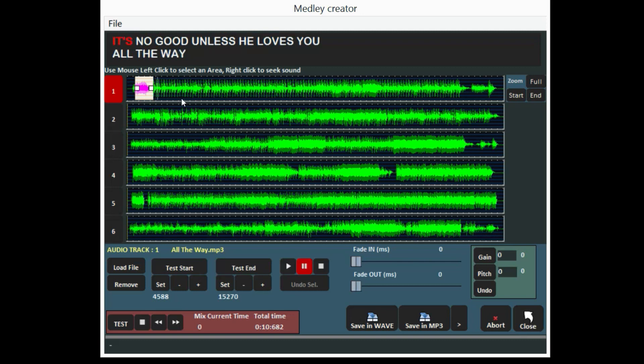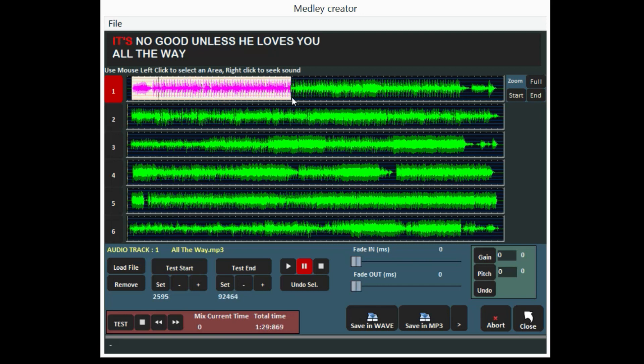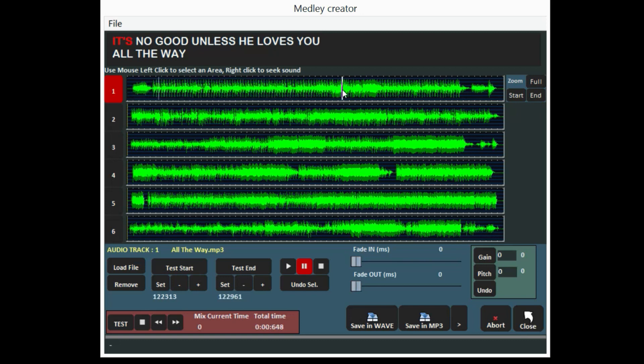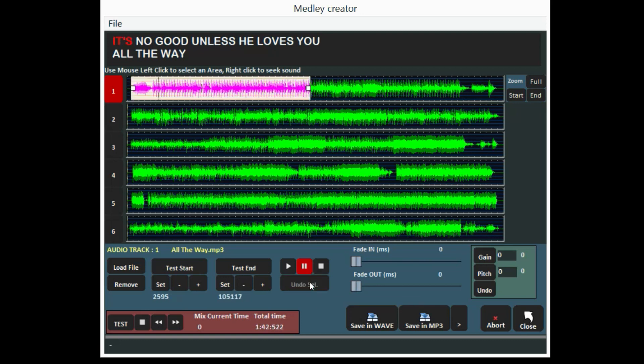Otherwise, you can select graphically the song part you're interested in by pressing and dragging the left button of the mouse. If a mistake occurs, click on Undo to go back to the previous section.